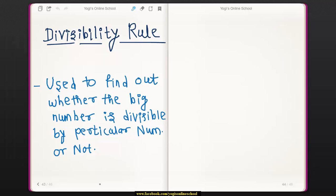Hi, in this lecture we will learn divisibility rules for different numbers. A divisibility rule is used to find out whether a big number is divisible by a particular number or not.